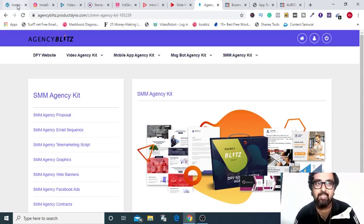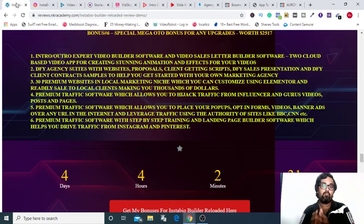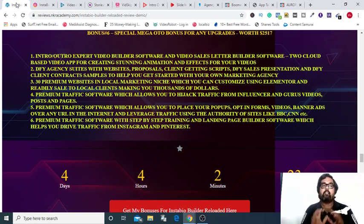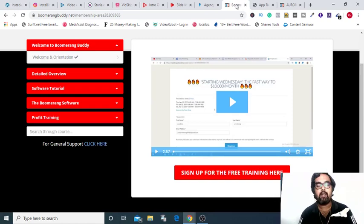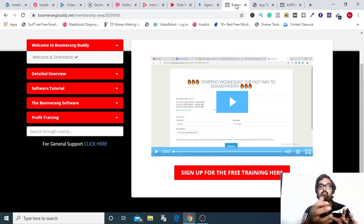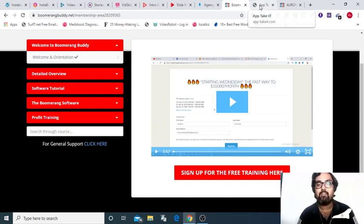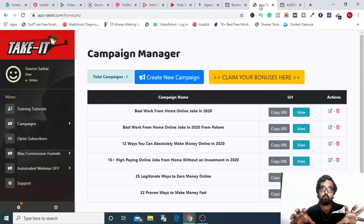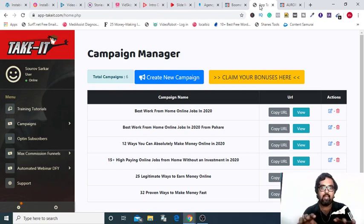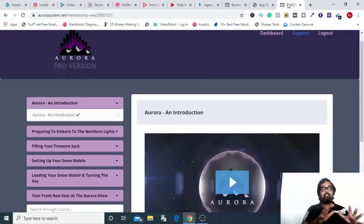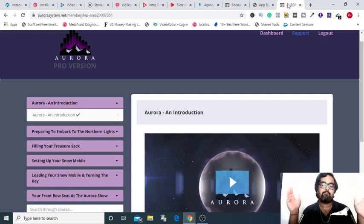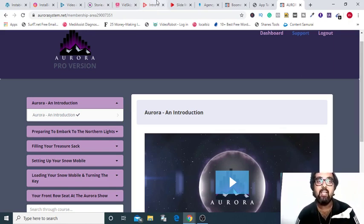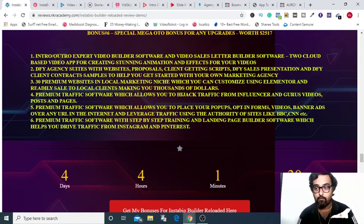Now, along with this as a complimentary I am giving you 30 done-for-you hot local niches websites that you can really use to start up your SMMA business along with the SMMA kit. The next one that I am giving is a premium software, this is called Boomerang that really allows you to hack real traffic from Instagram influencers and gurus. The next one is called Takeit that allows you to have your pop-ups and opt-ins on any URL you like. And the next one is called Aurora and it's a premium software to drive traffic from Instagram and Pinterest along with it has a great course on building landing pages. So that's the kind of bonuses that I have in store for you.